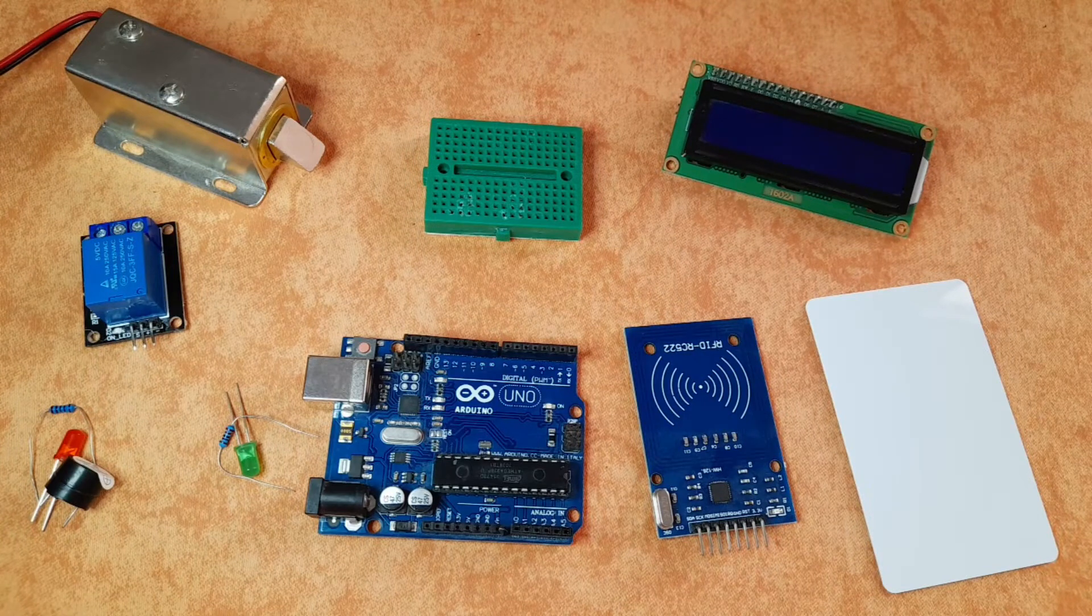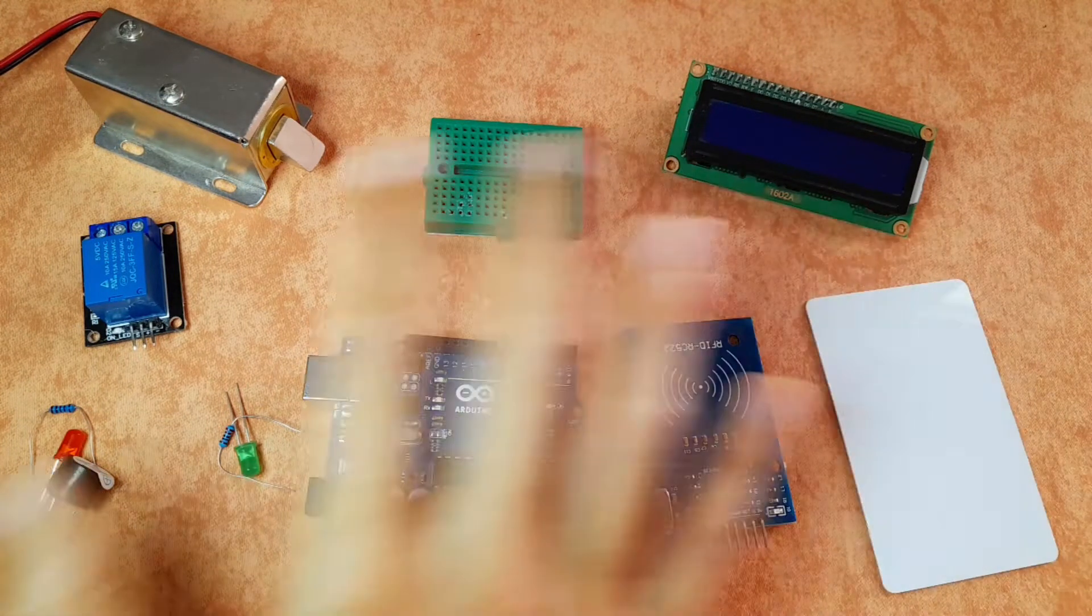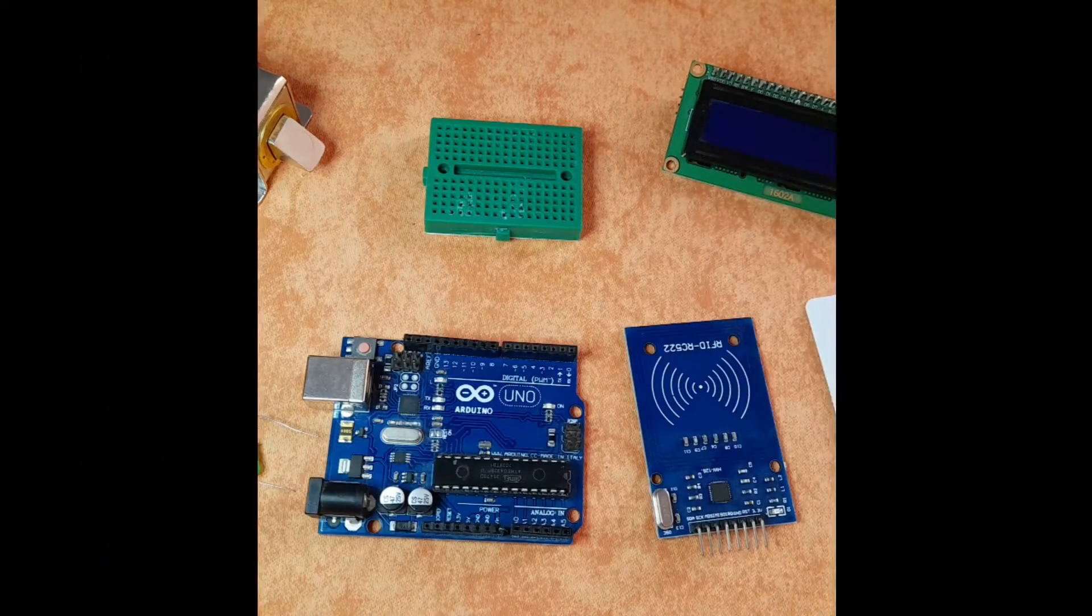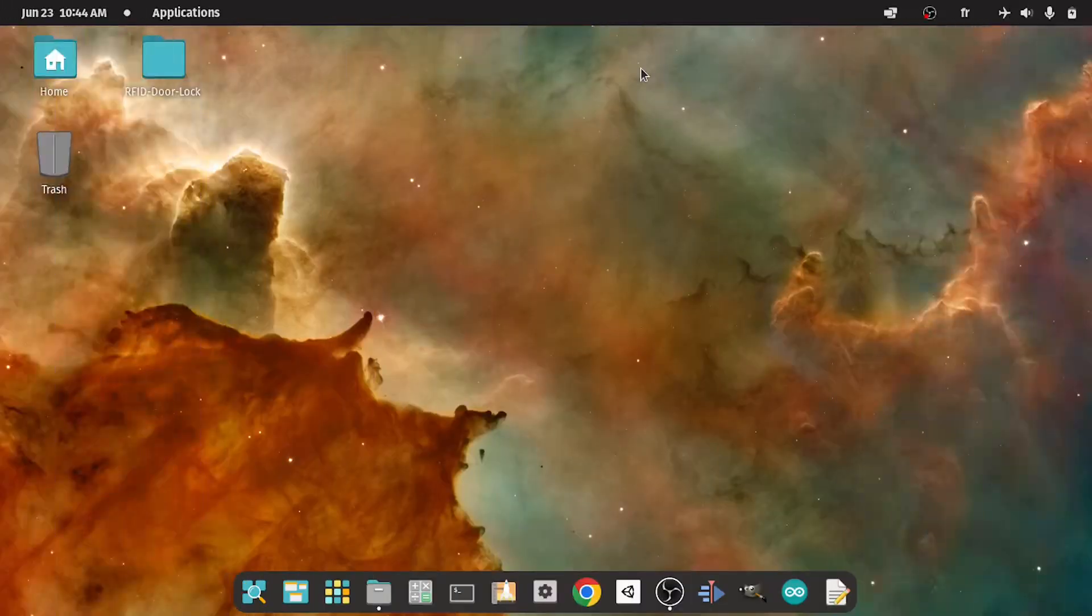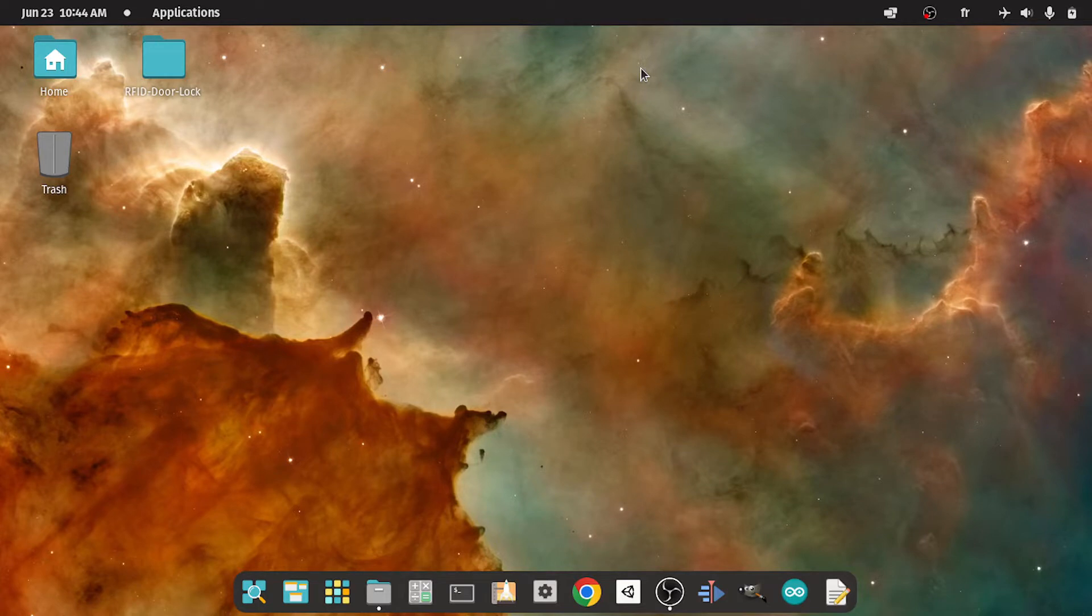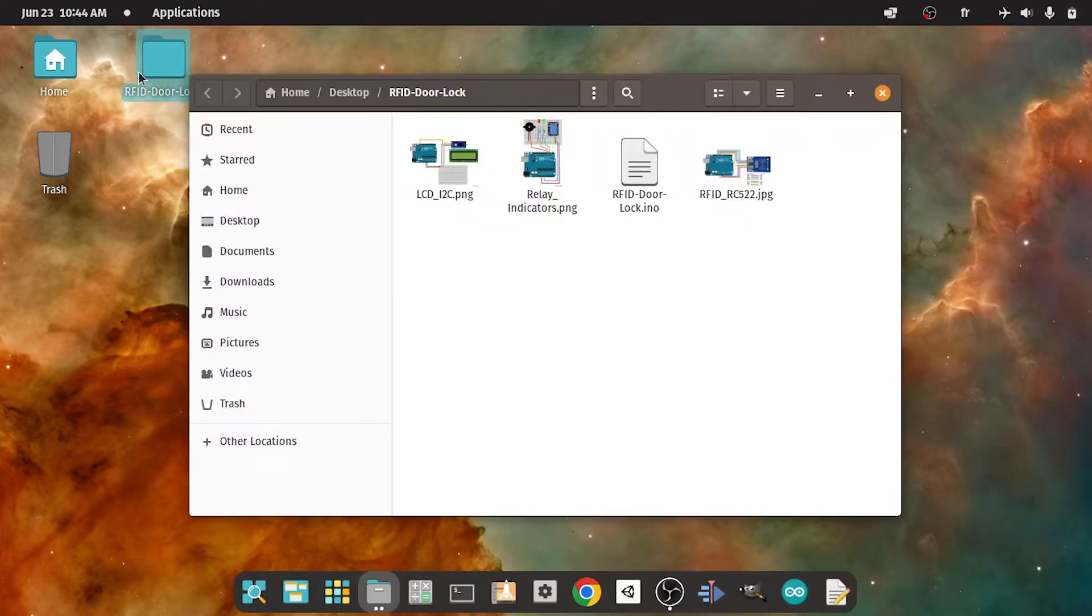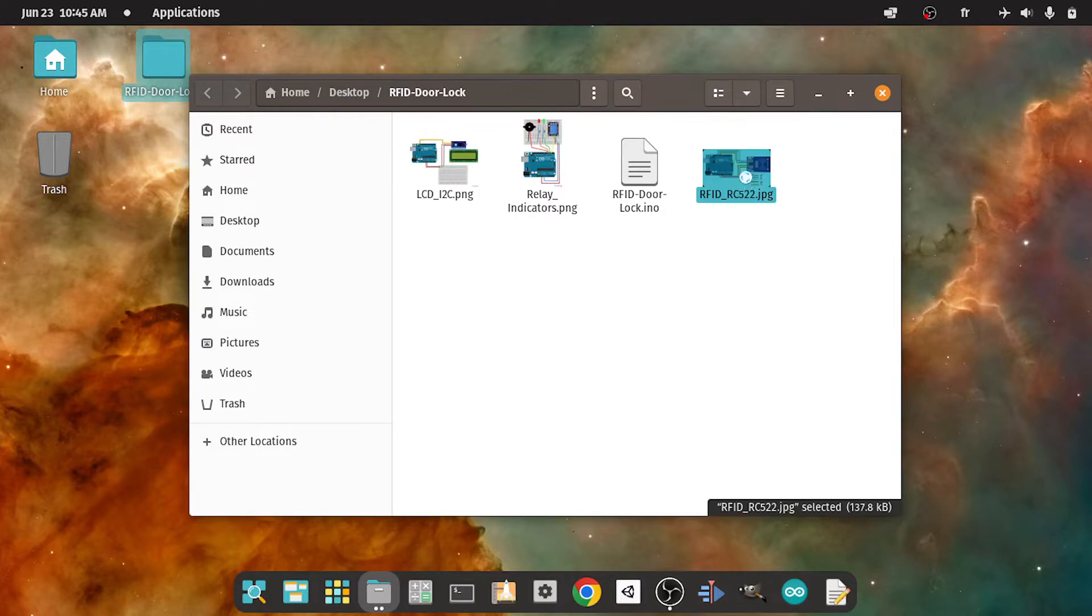First of all, let's see how to connect all of these components. You could download this project from the link under the description. It is called RFID door lock. Under this folder, you will find the circuit schematics, like how to connect the RFID module to the Arduino board.